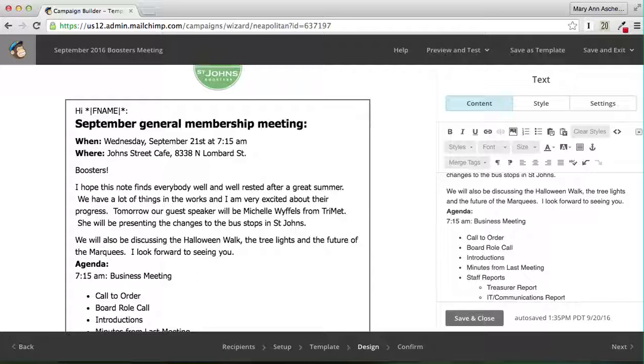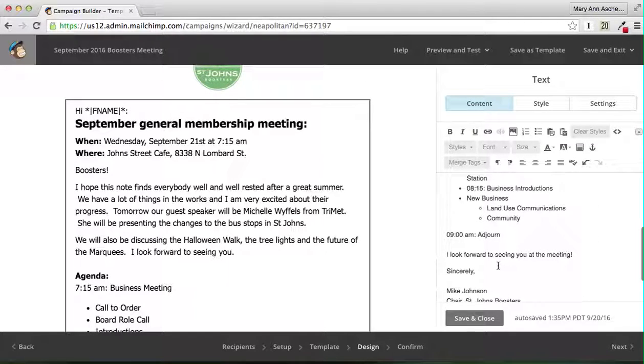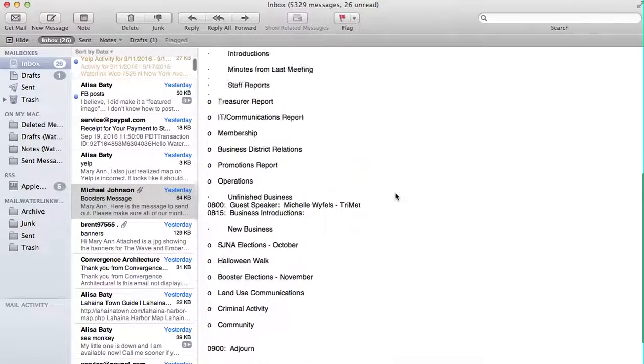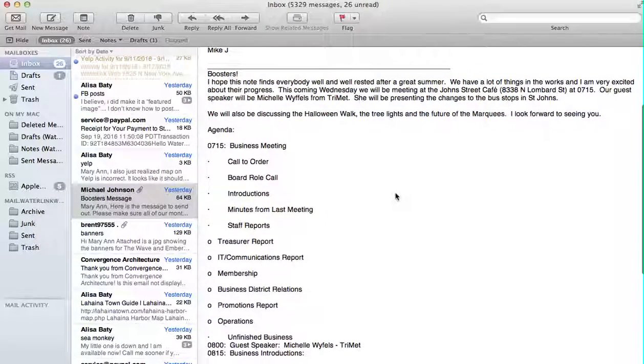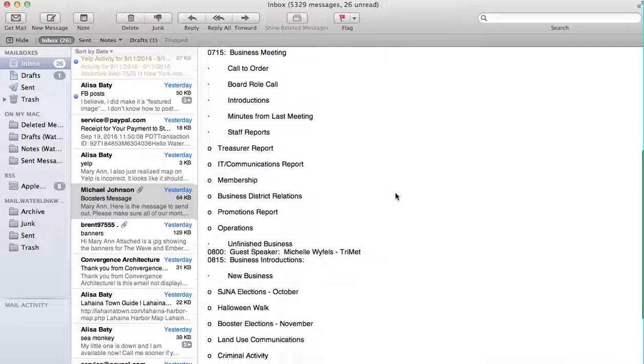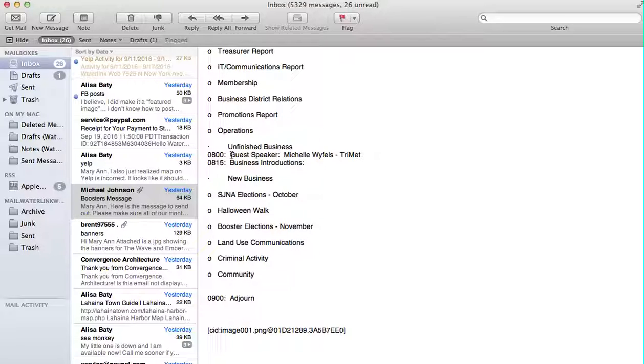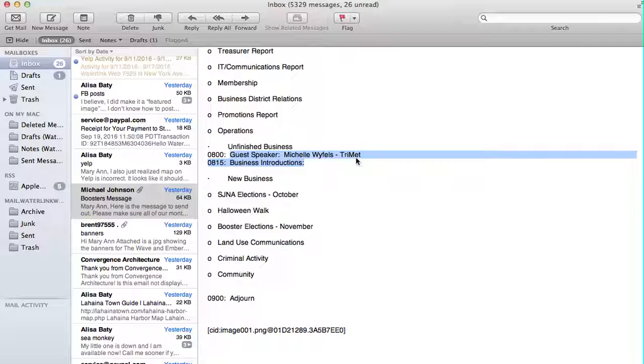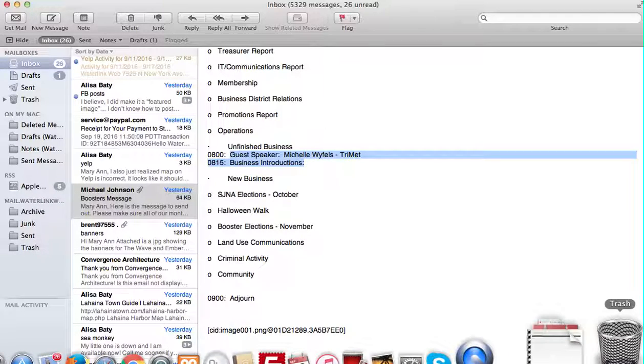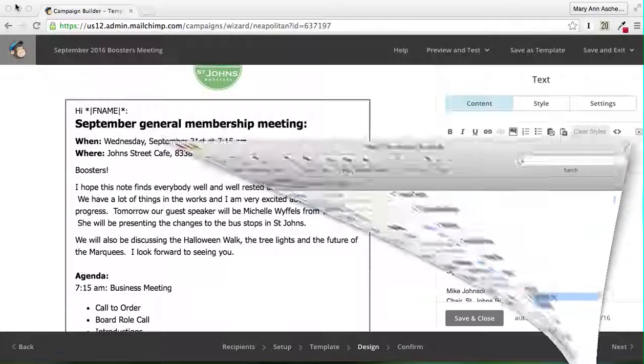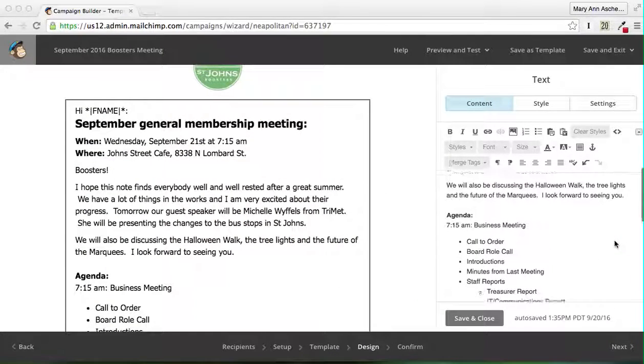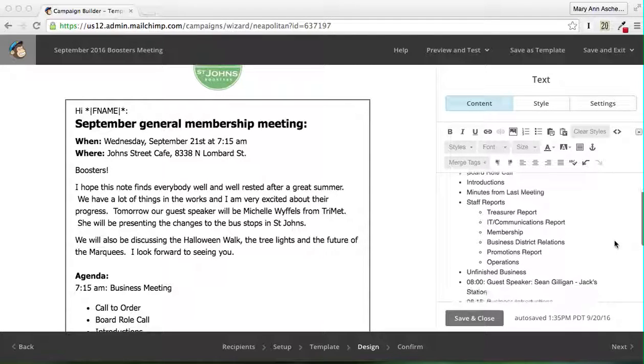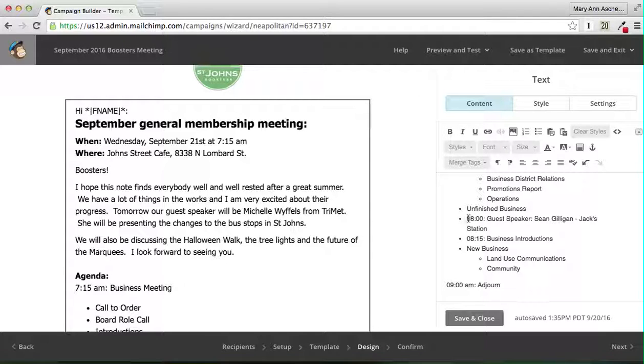I don't think I need to change much in this agenda. It's already in there. Let me double check and see if he made any major changes. We have call to order, roll call, introduction, treasurer, membership, reports, unfinished business, Michelle Weifels 8 o'clock guest speaker, new businesses. Here is where we're going to change this.